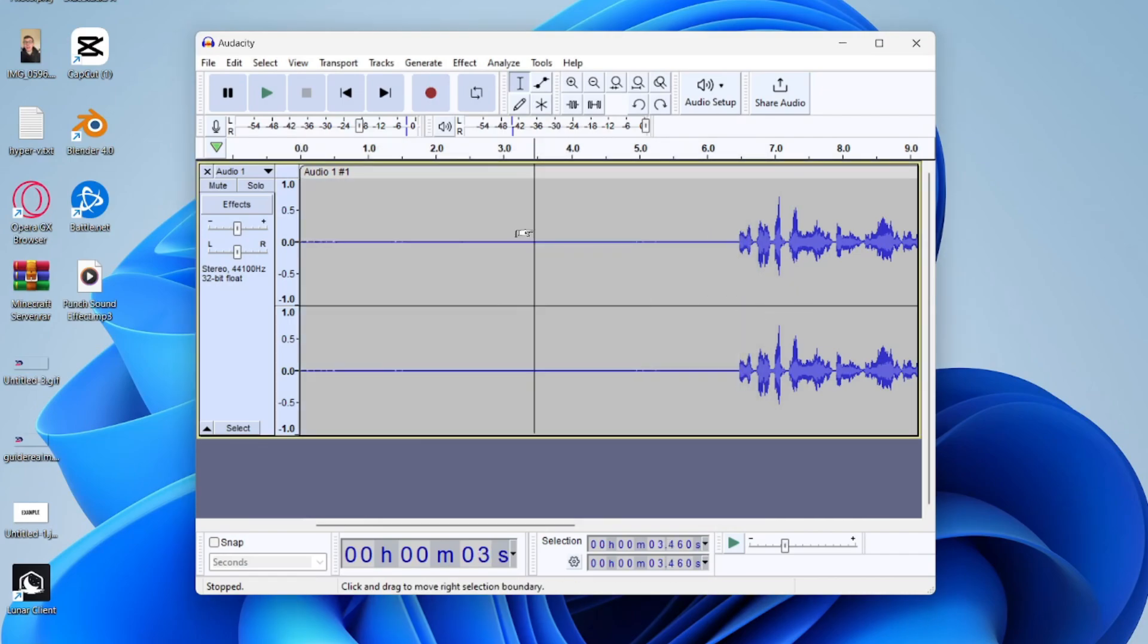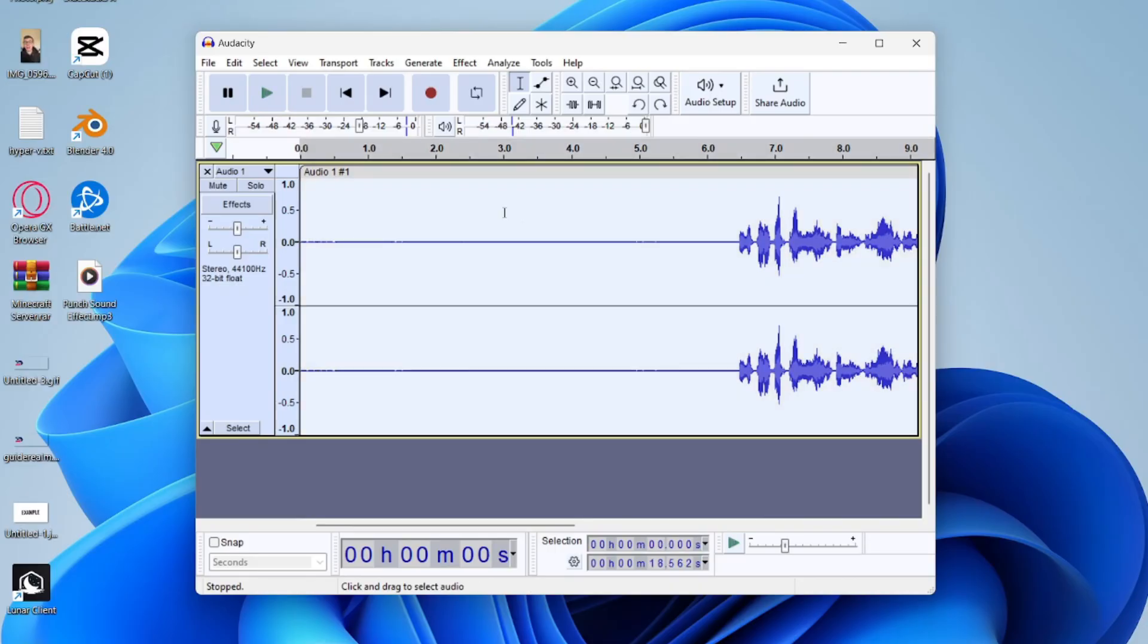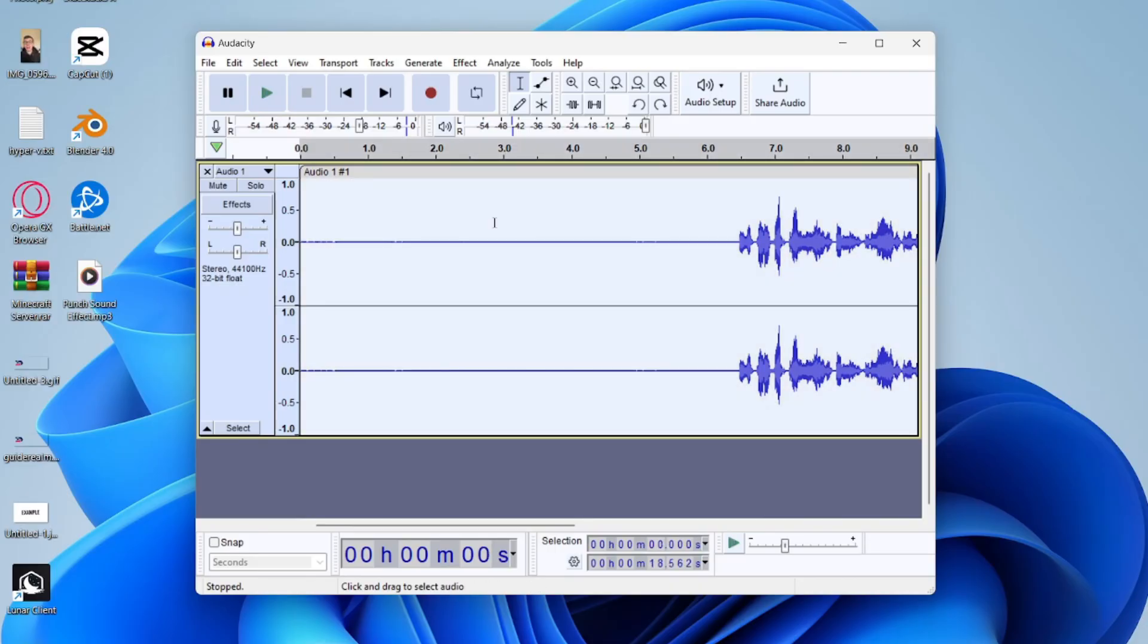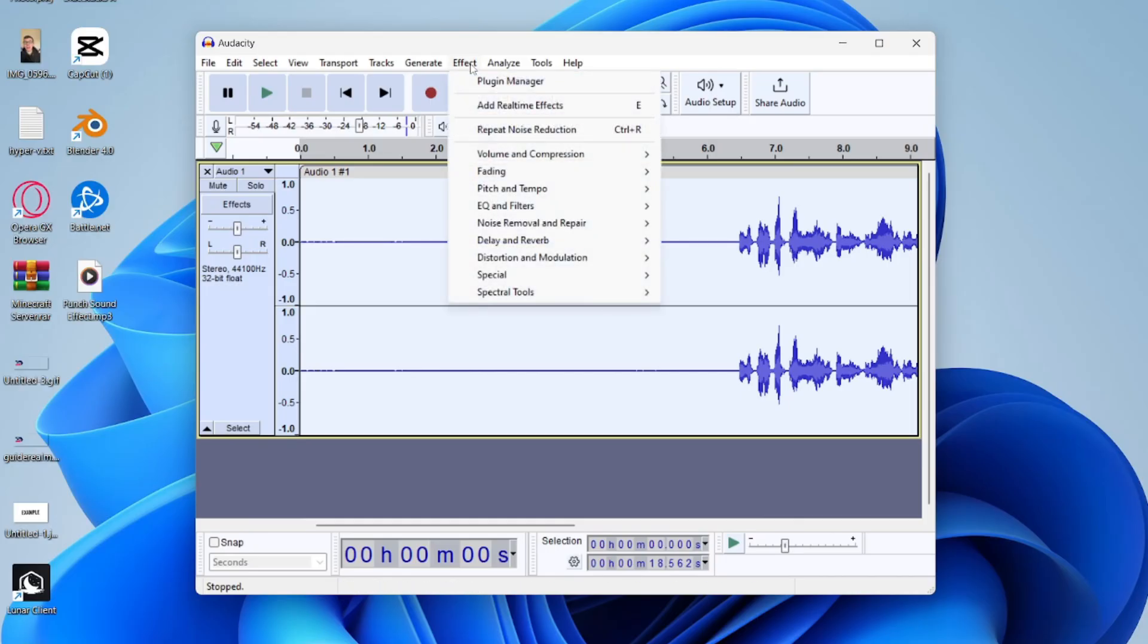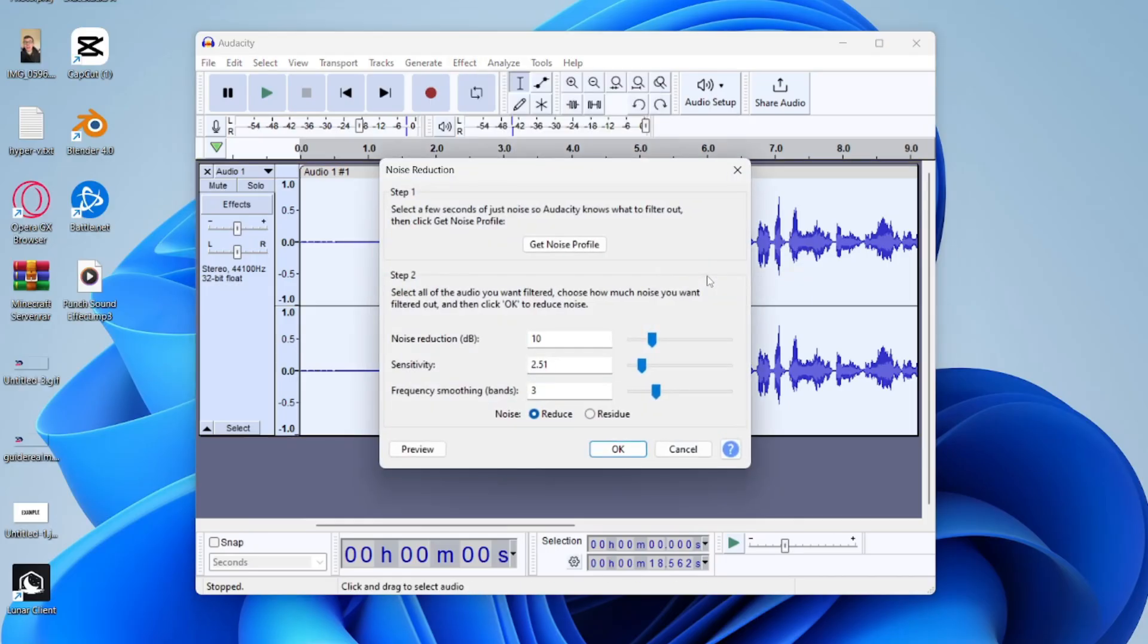Then you can just click off it like this and then press Control A and that will highlight it all, or just double click. And then what you want to do at the top is go and click on Effect and then go to Noise Removal and Repair and then Noise Reduction.